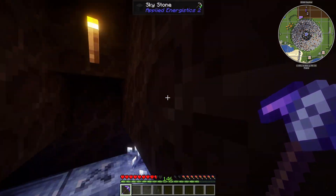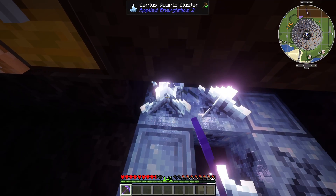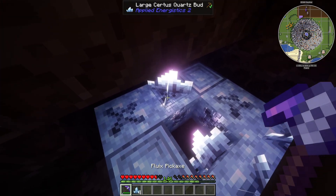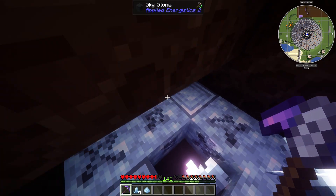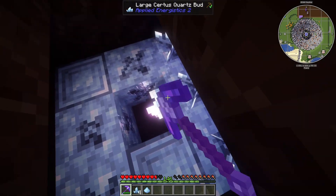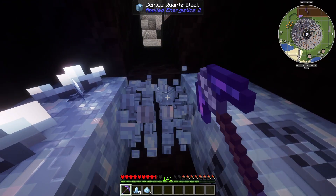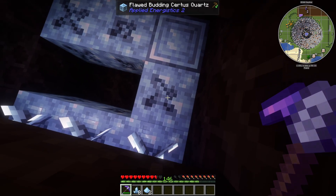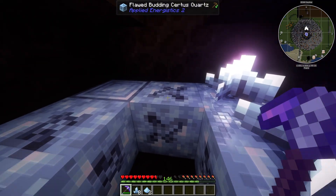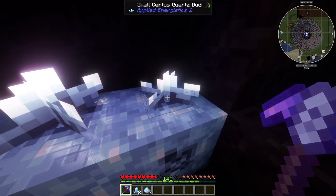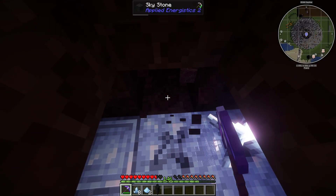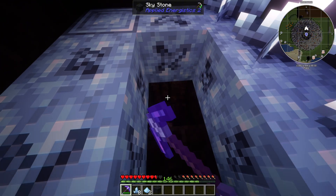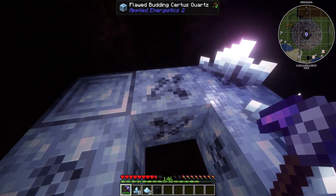While you're inside the meteorite, you'll also want to grab some certus quartz crystals. A cluster will give you four crystals, but one that isn't fully grown will give you dust instead when broken. You can also break certus quartz blocks and craft those into crystals, giving you four of them. I don't recommend breaking the budding blocks since those are the only way to grow more, but do break the regular blocks around them — you'll get four times more that way.